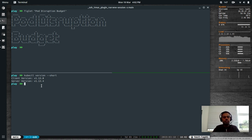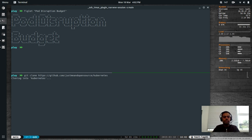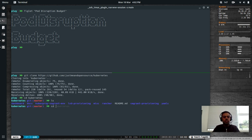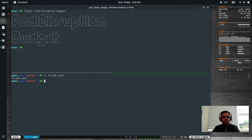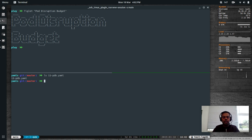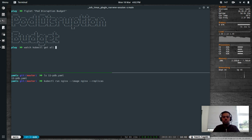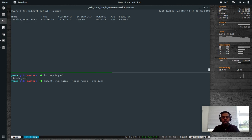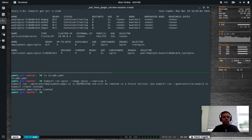Let's see a quick demo. I'll cd to the play directory and clone my Kubernetes repository — the link will be in the description. cd to kubernetes, cd to yamls. There's lemon-pdb.yaml, the YAML file I've created for this demo. You can deploy a Pod Disruption Budget using a YAML manifest or directly from the command line. Let's first deploy an application: kubectl run nginx --image nginx --replicas, then watch kubectl get all -o wide. I'll set the number of replicas to four — the deployment has been created and it's downloading the nginx image.